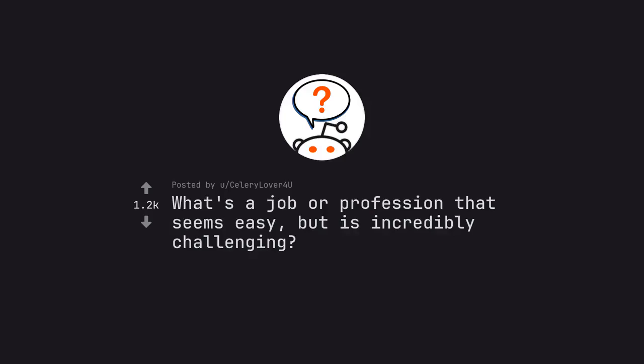Ask credit by Celery Lover for you. What's a job or profession that seems easy, but is incredibly challenging?